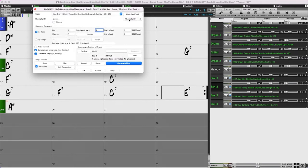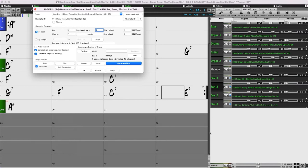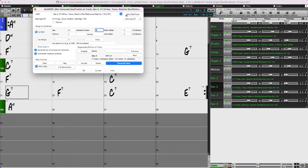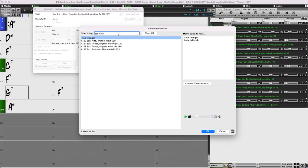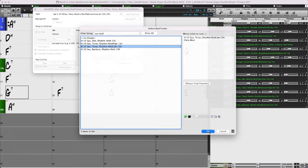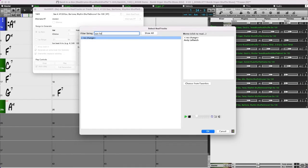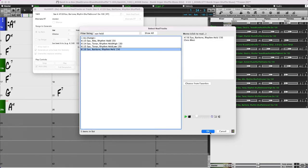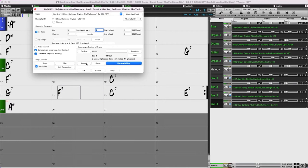For the high tenor part, I'll pick the alternate Realtracks — that's this one. The correct bars are still entered. Now I'll move to the next one, pick the alternate Realtracks for the tenor low part, and finally the baritone. So now I'll go back to bar 13 and play this to hear how it sounds.